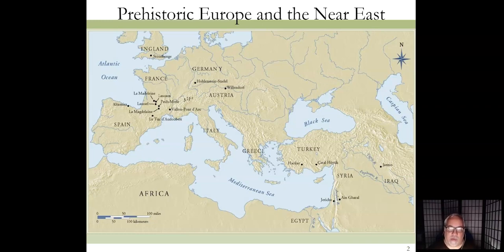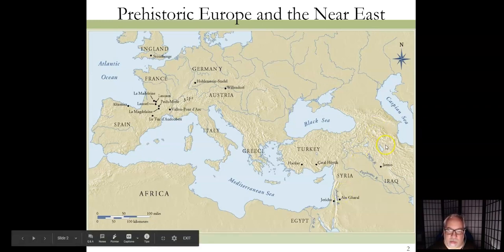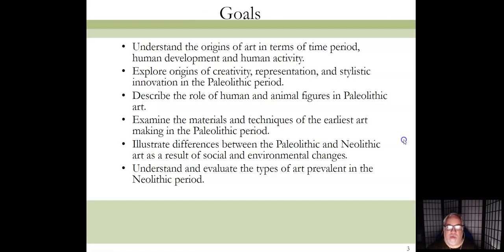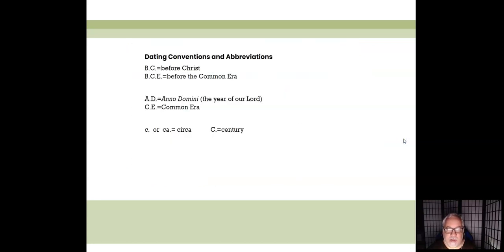Generally when we're talking about prehistory, for the most part we're dealing with Europe and the Near East, which today we would call the Middle East. You can see on the map the little dots where all the key sites are. I'm not going to read all of this — these are the goals for this particular week's PowerPoint.